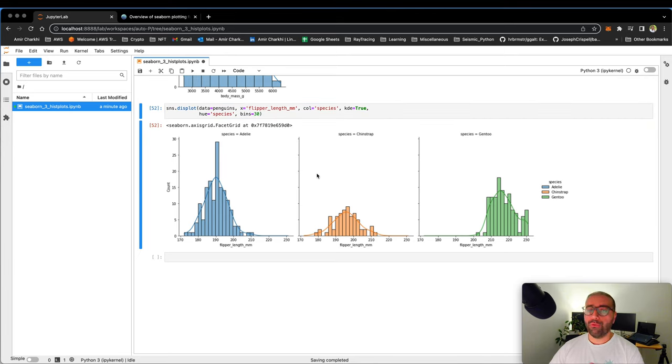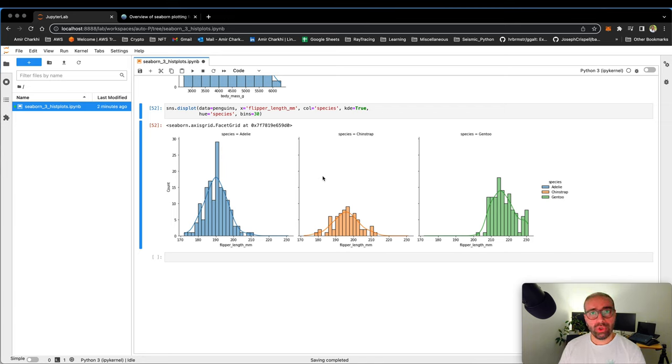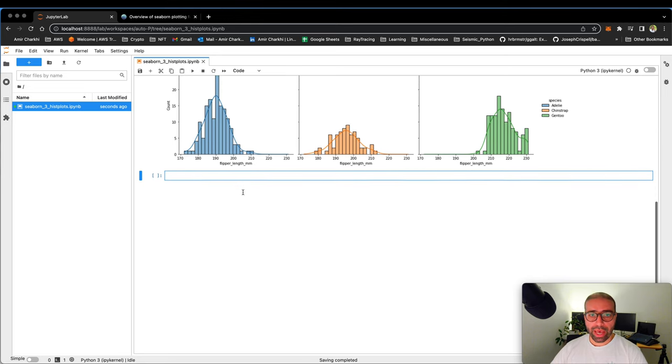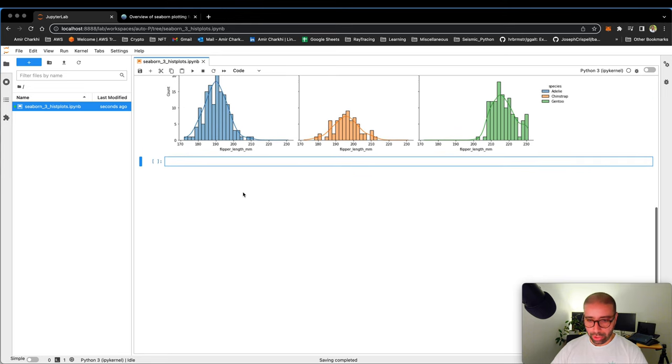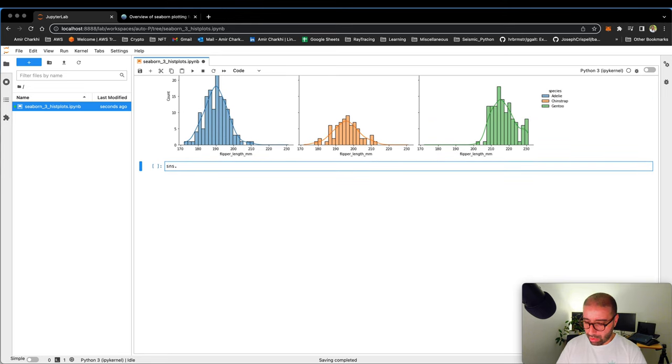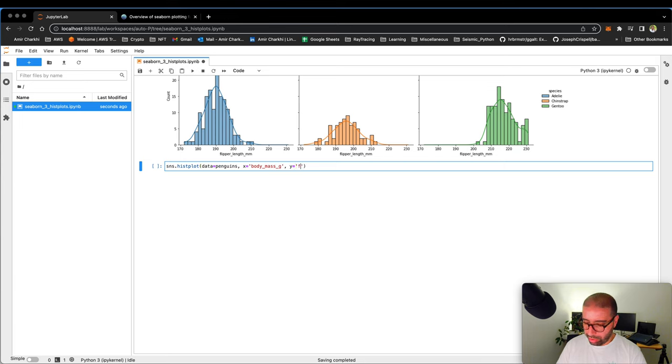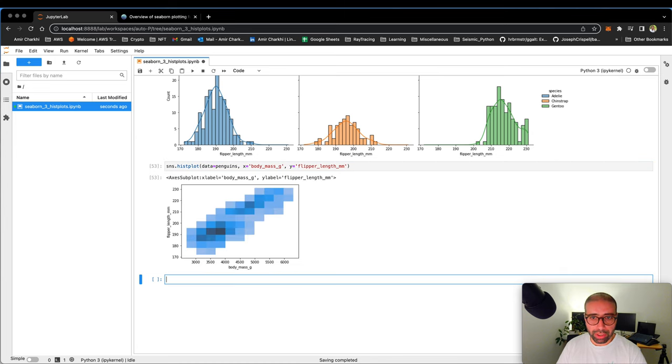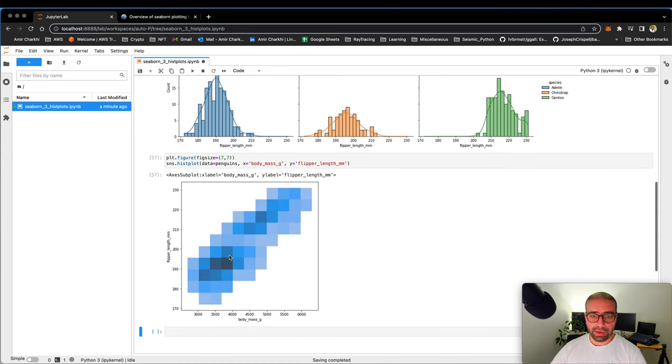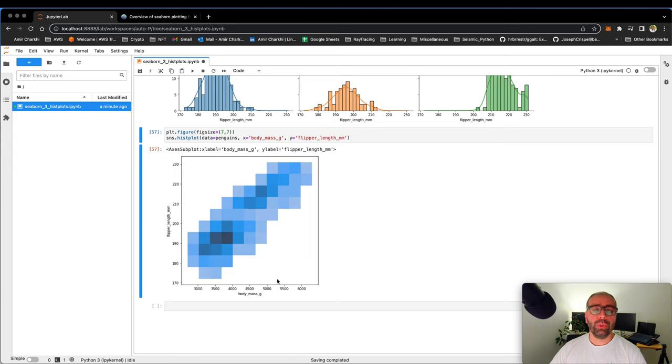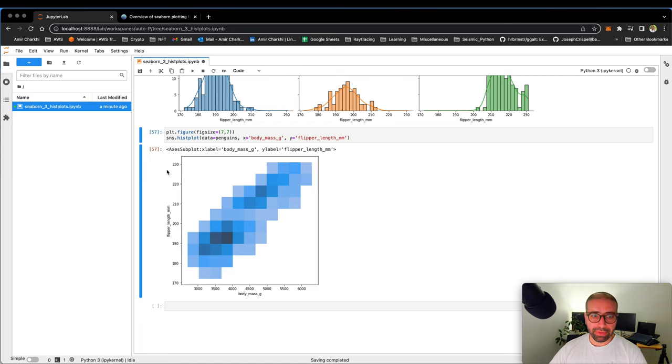This is one dimensional histplot. We wanted to look at the distribution of the penguin's body mass versus their flipper length. Can I have a two dimensional histplot? Of course you can. Let's go ahead and make a new plot, say sns. I want a histplot for data penguins. I want the x to be body underscore mass underscore g of y to be flipper length in millimeter, fig size of seven and seven. What I have here is a two dimensional histogram that I have the body mass on the x axis and I have the flipper length in millimeters on the y axis.